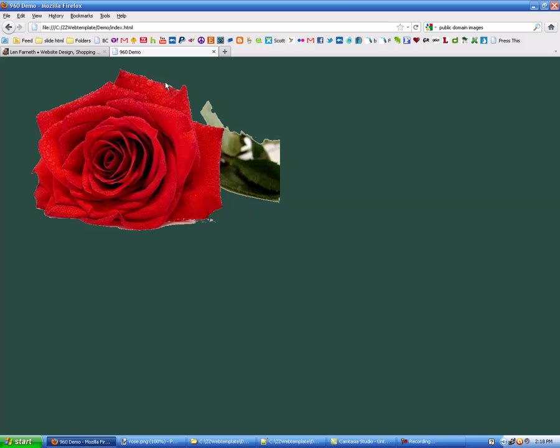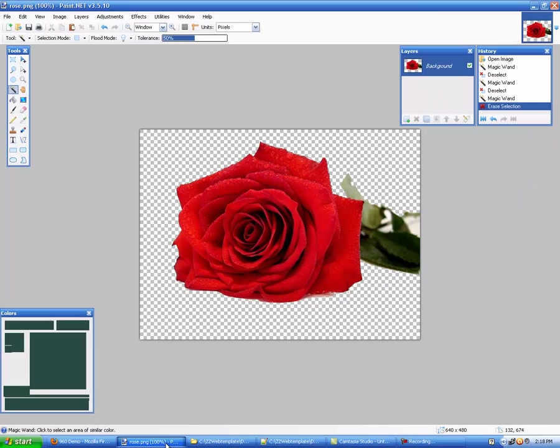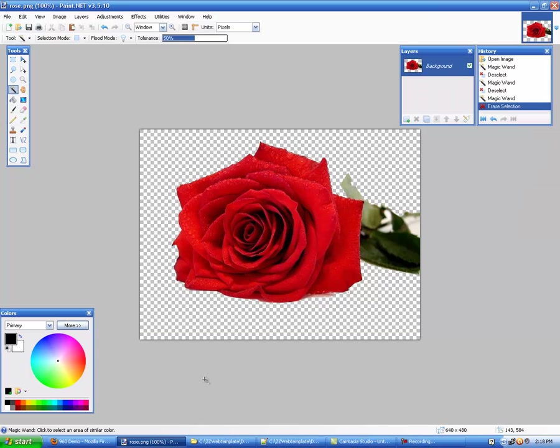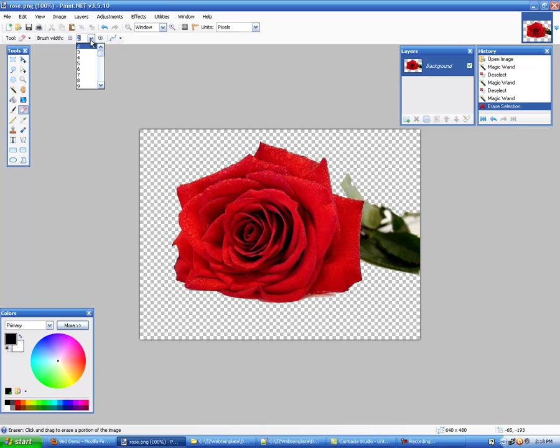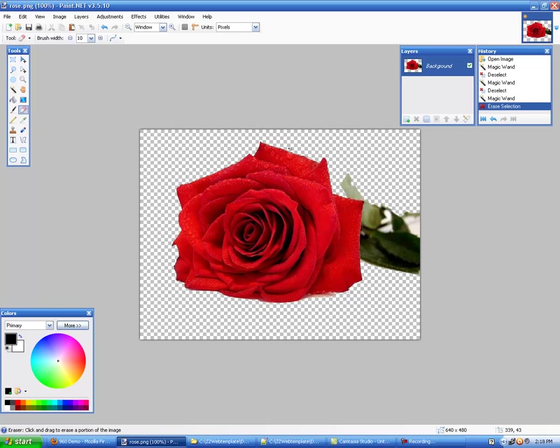Now we're going to get into a little bit more on this so I'll go back to the rose here that I have and I'm going to switch to eraser. Using the eraser tool, it's set for 2, I like to set it a bit higher I'm going to set it for about 10. Using the eraser tool you come in and you erase whatever you can see of the background.